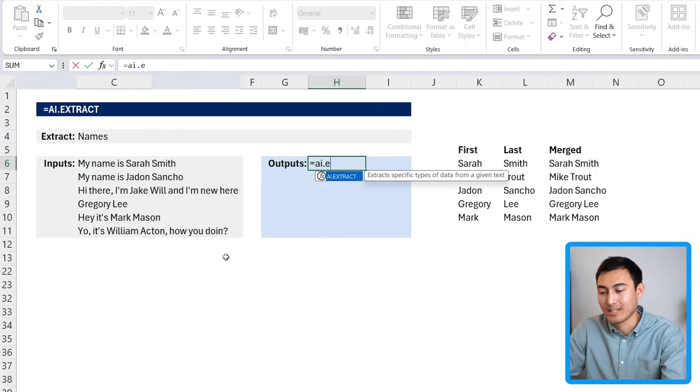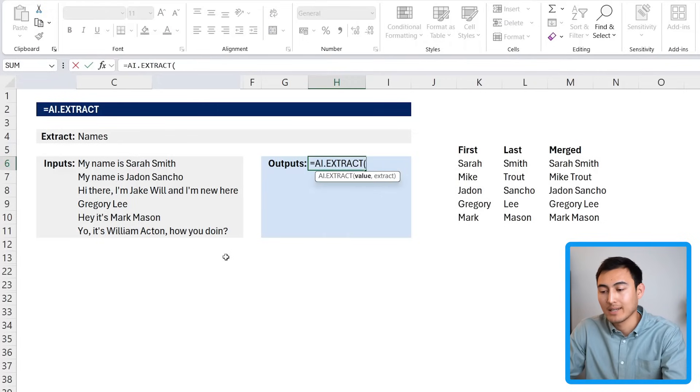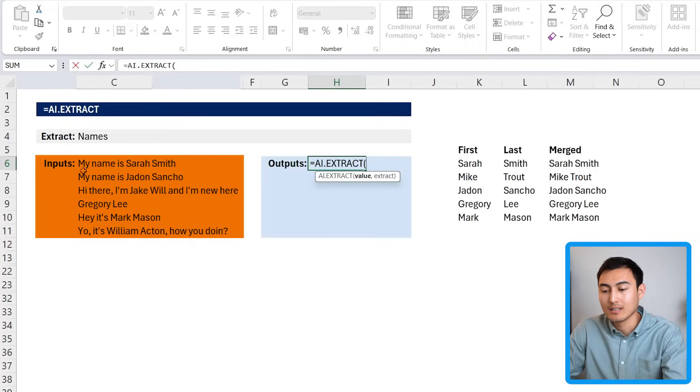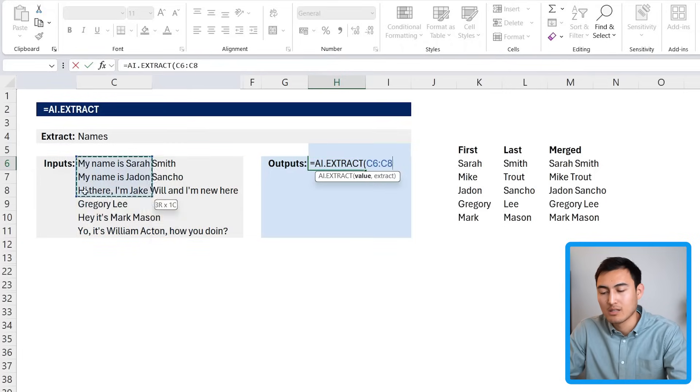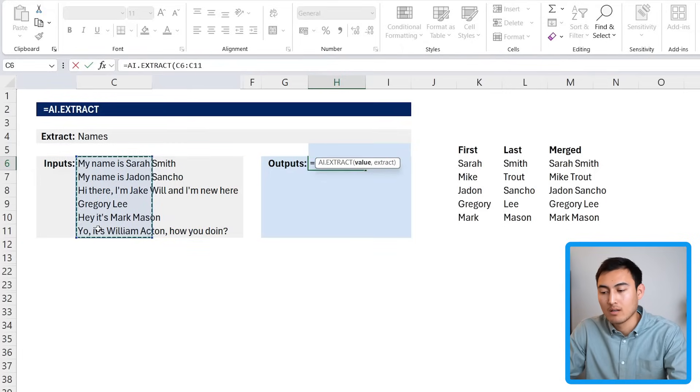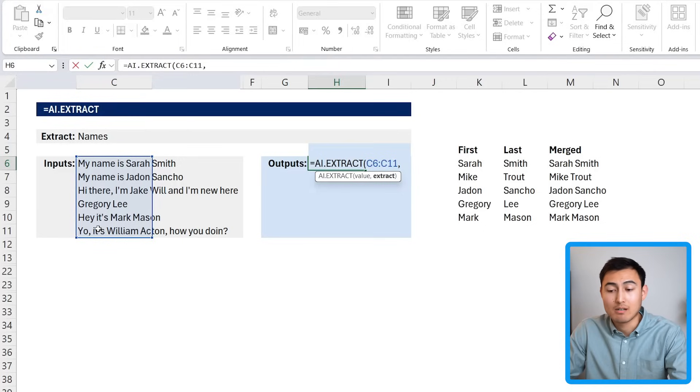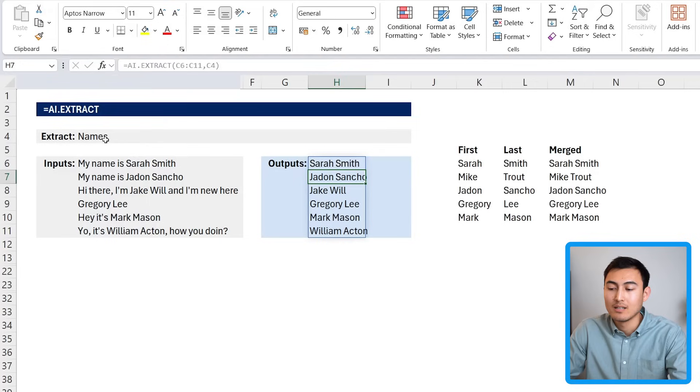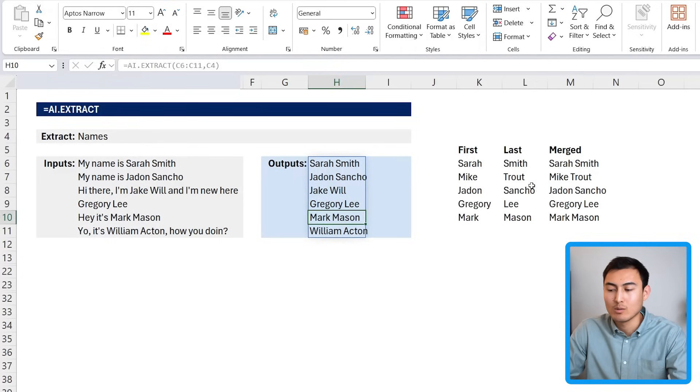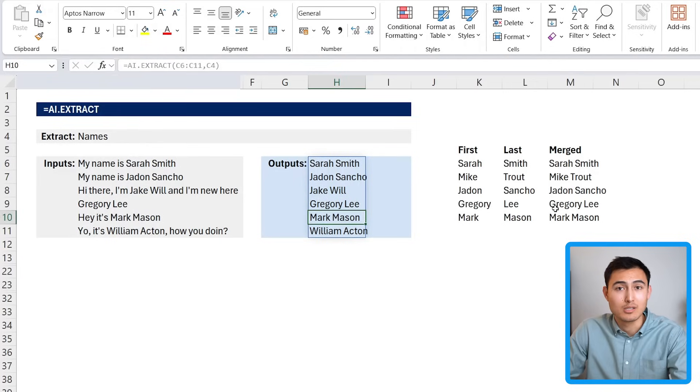That's where this AI function comes in. We would type equals AI.EXTRACT, hit the tab key there, and these are all our values. So let's select all of them, comma, and what do we want to extract? Well, just the names. We'll close up parenthesis and hit enter. Now you can see that this one does it perfectly, so it seems like it's superior to just this flash fill.